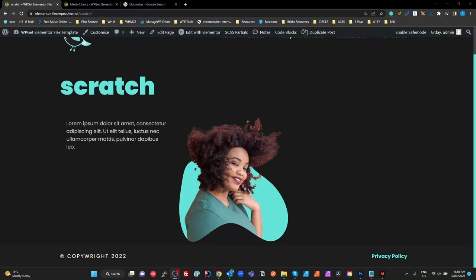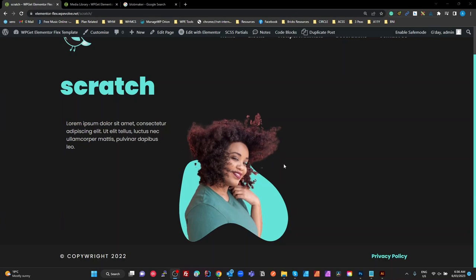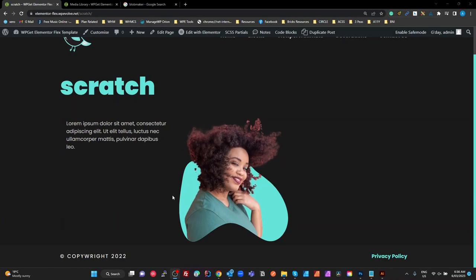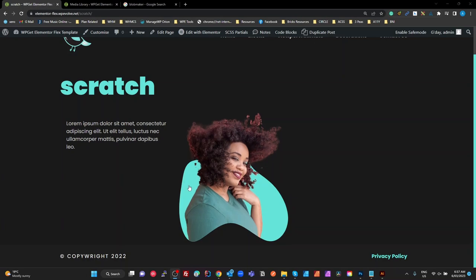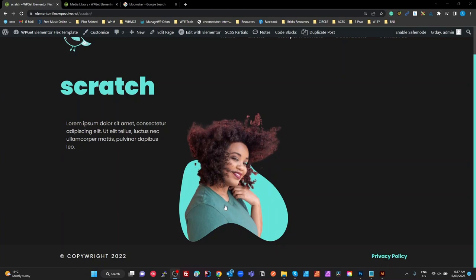Yesterday I put up a tutorial using Bricks Builder to create this kind of widget where we've got a blob background, a 24-bit PNG masked image in the center, and a mask on that using the same SVG shape so that we can animate this girl — clipping with the blob shape at the bottom but not clipping anything at the top.